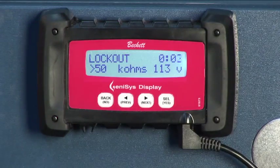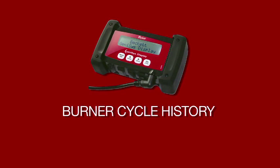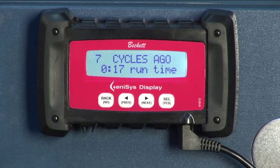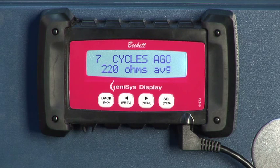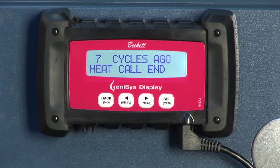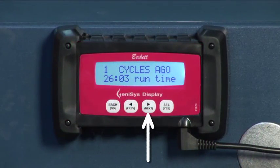Lockout: When the control goes into hard lockout, a message will be displayed on the screen that indicates the reason for the lockout. Our second functional category, the burner cycle history, shows seven different screens. These include run time displayed in minutes and seconds, to light displayed in seconds, ohms max, ohms average, and average volts displayed for the total run cycle. End reason includes nine possibilities, and off time is displayed in hours and minutes. From the burner status screen, press the next key to display the view burner cycle history screen.